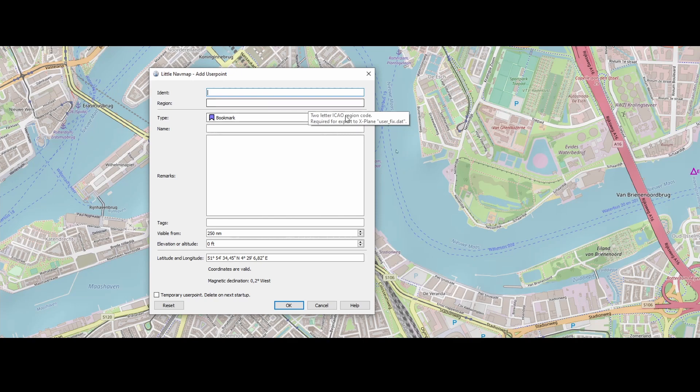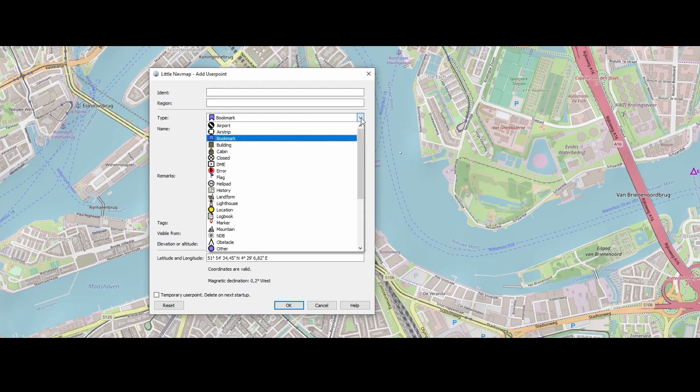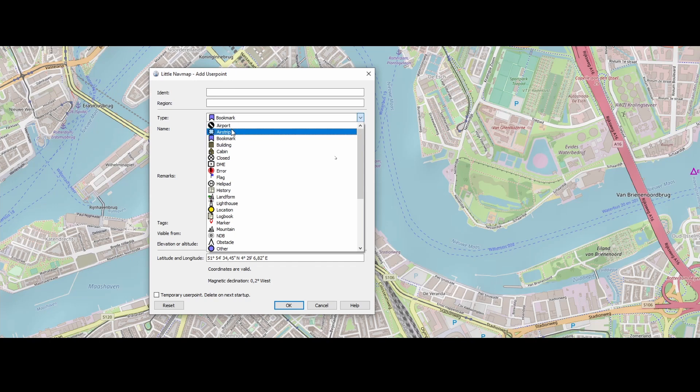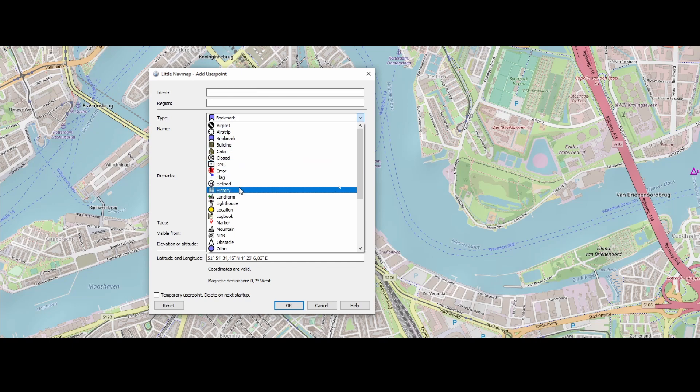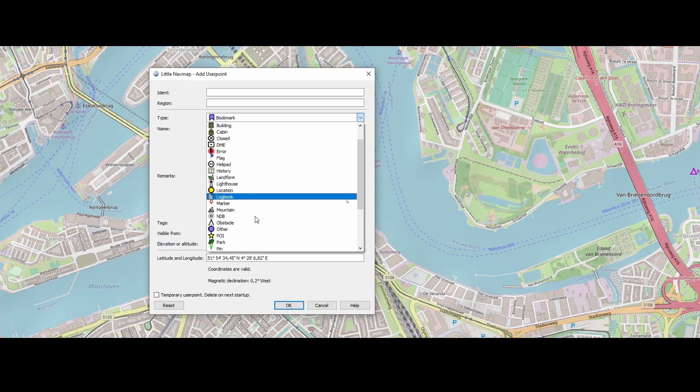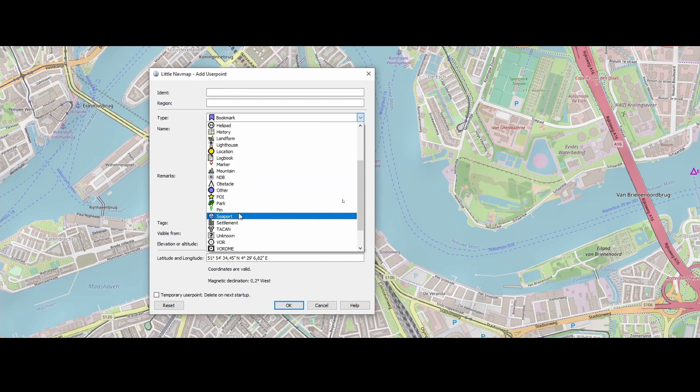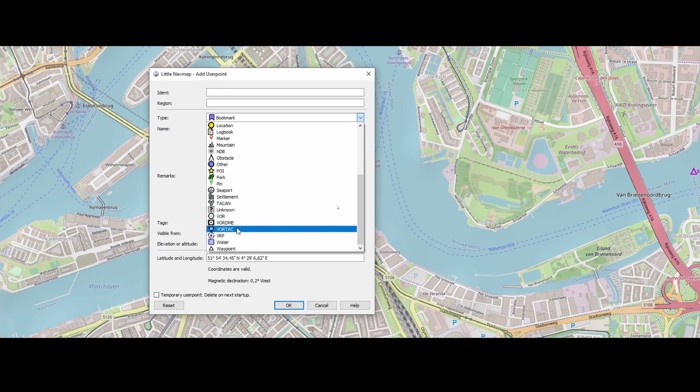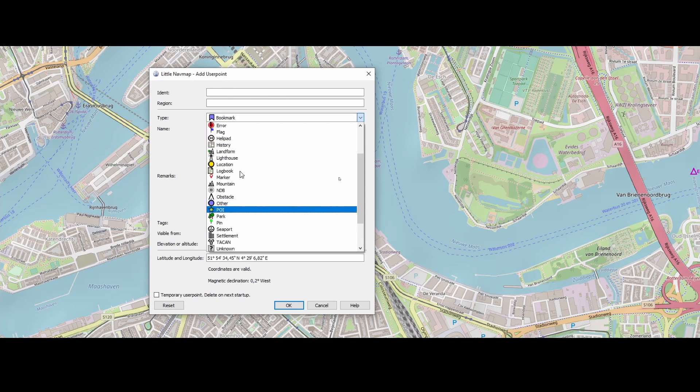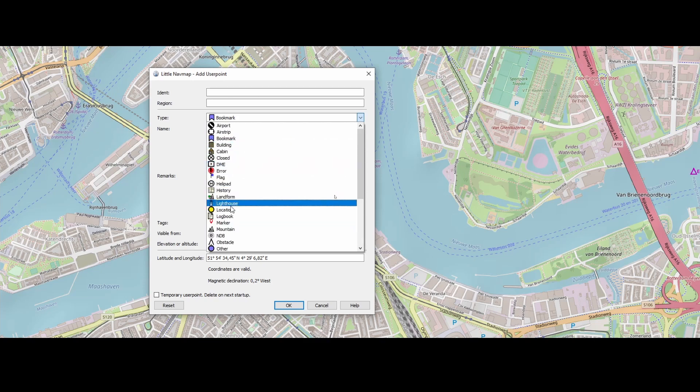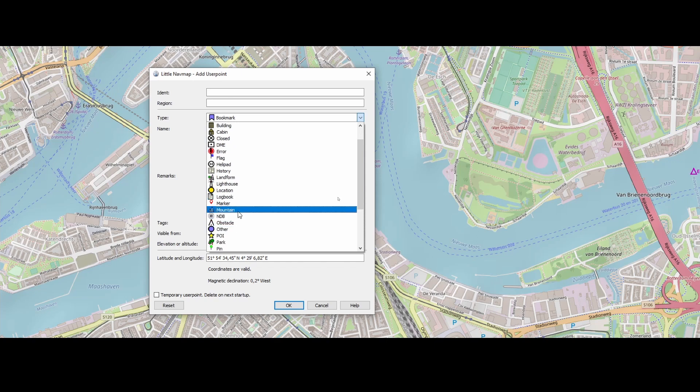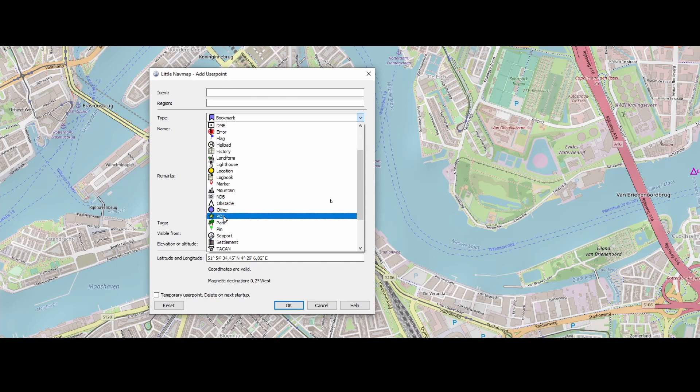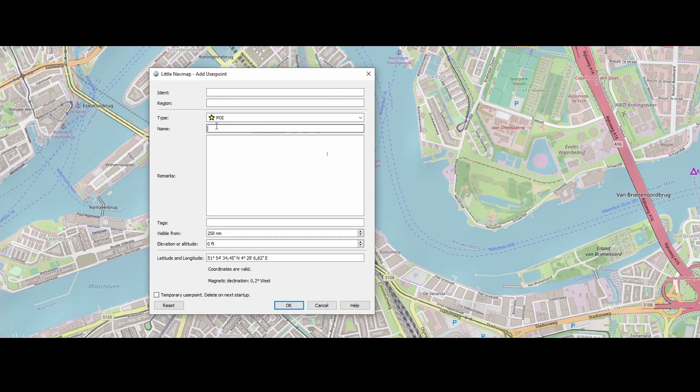So other than that we've got a long list of types and you can see we've got airports, airstrips, bookmarks, buildings, DME, flags, helipads, history, landform, lighthouses, NDBs, point of interest. You can see we even have seaports here, water if you want to add it. So in this case it's a bridge. So let's see what's most suitable here. So let's add the point of interest here.